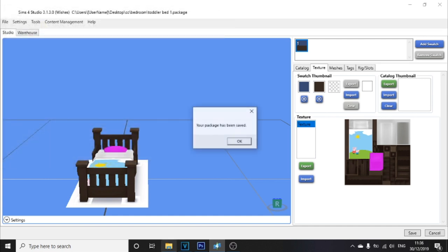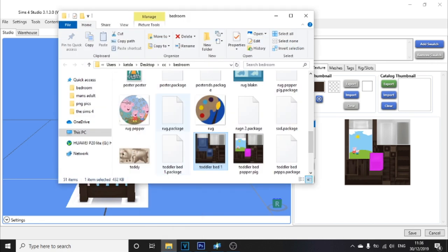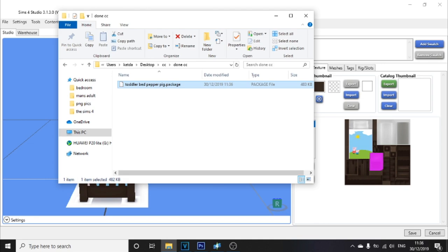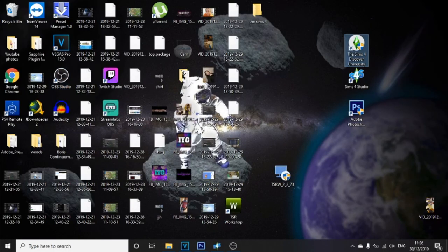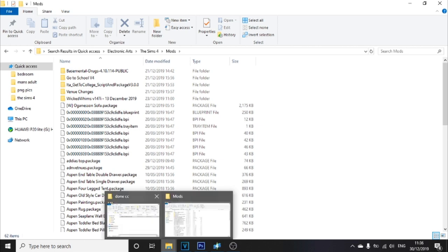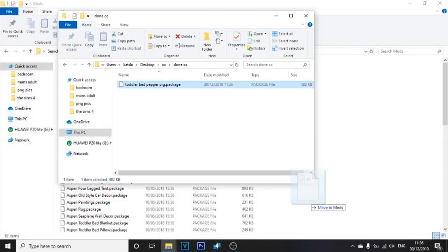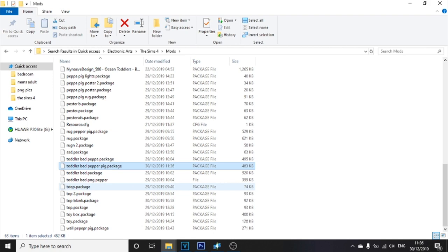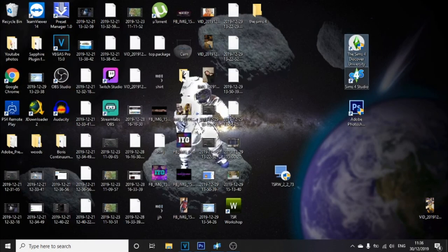Once you've saved the package file, go to your Documents folder and find it. Then open your Sims 4 folder and go to your Mods folder. If you don't have a Mods folder yet, just make a new folder and call it Mods — it will work. Take the package file you just made and drag and drop it into your Sims 4 Mods folder. Close it down and it is completely done.